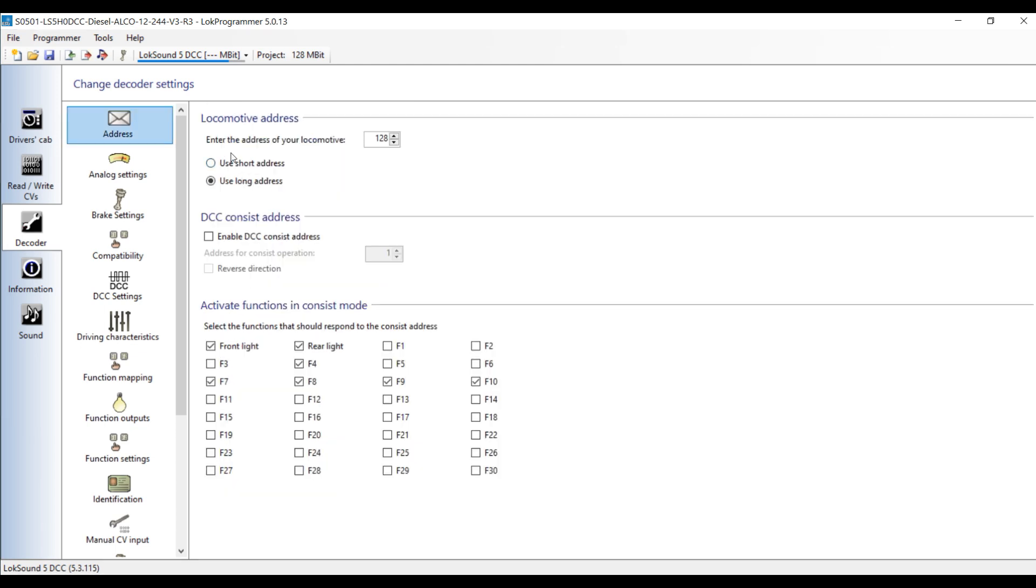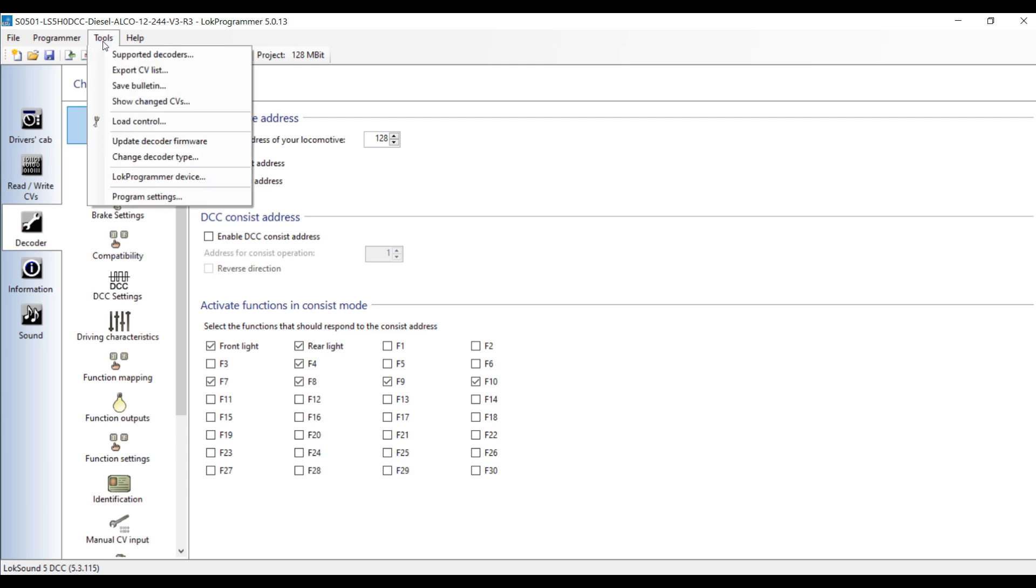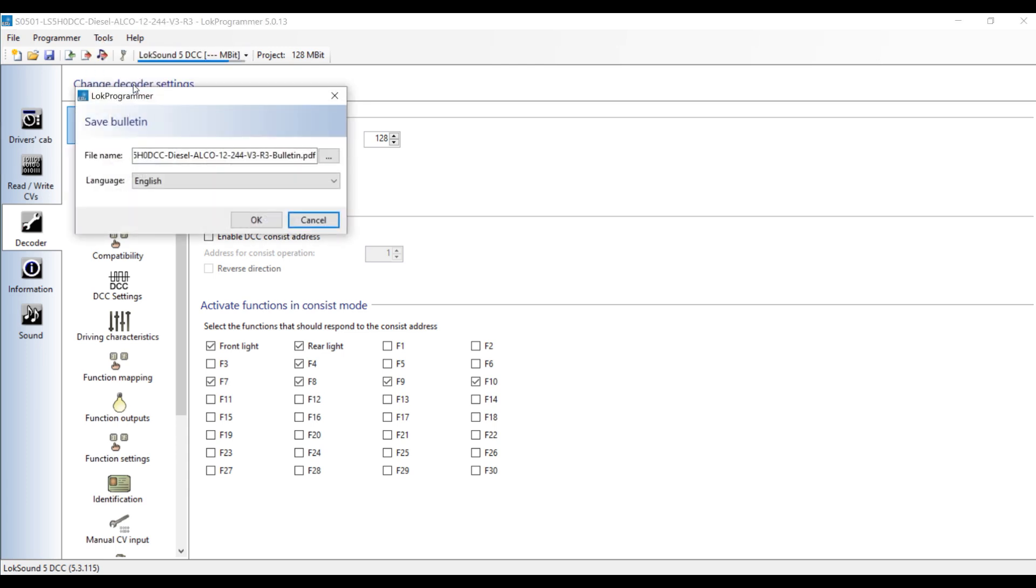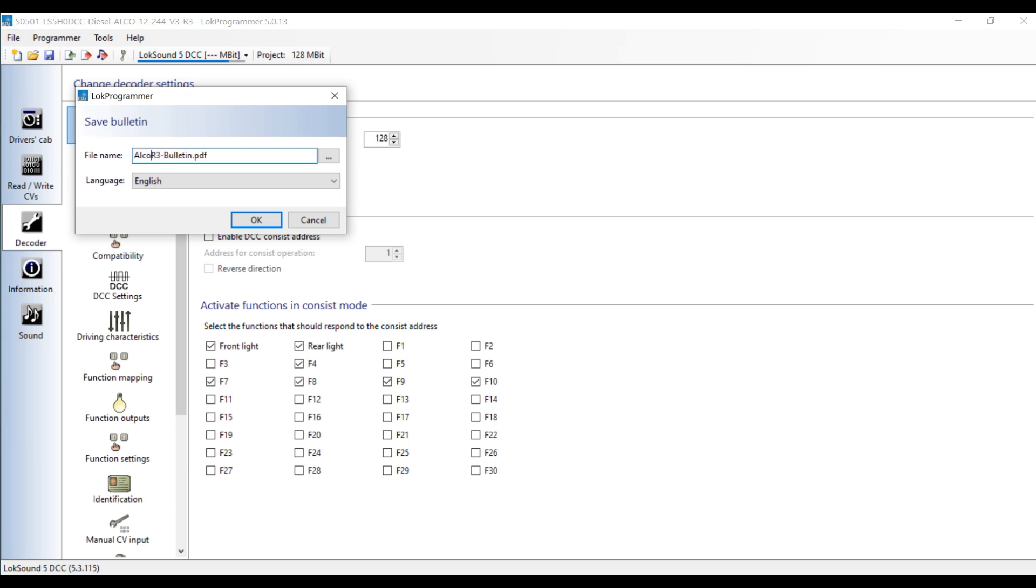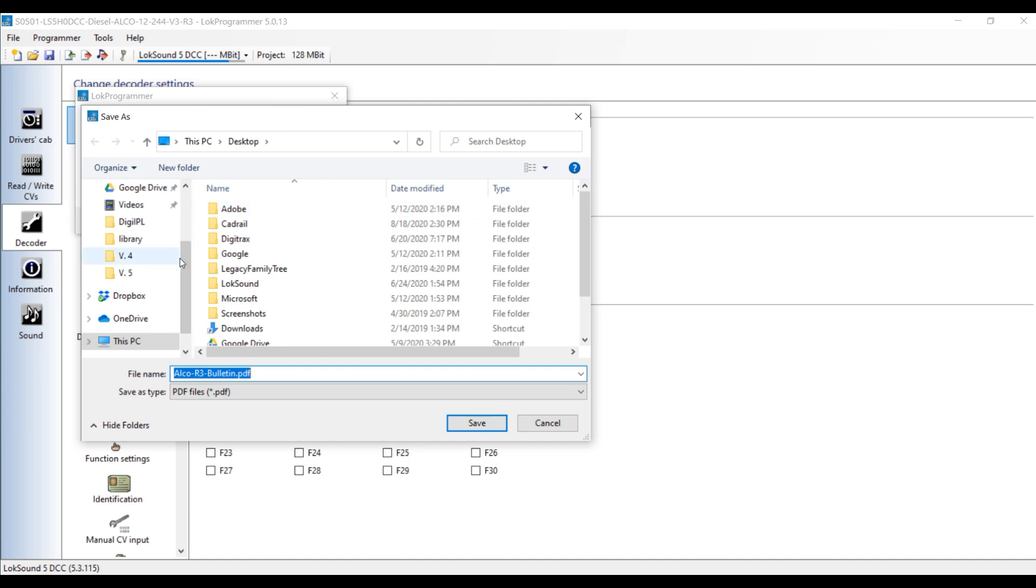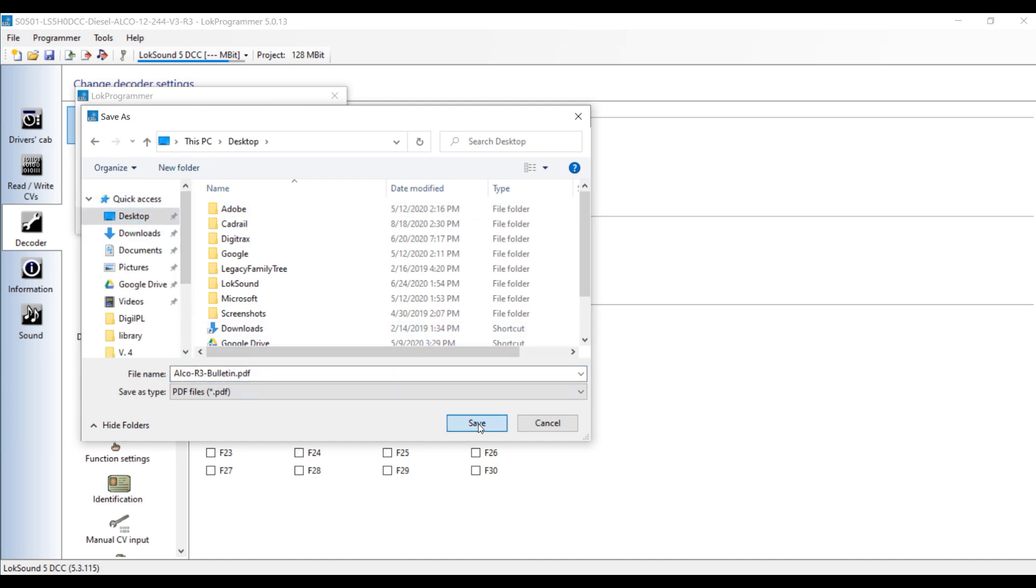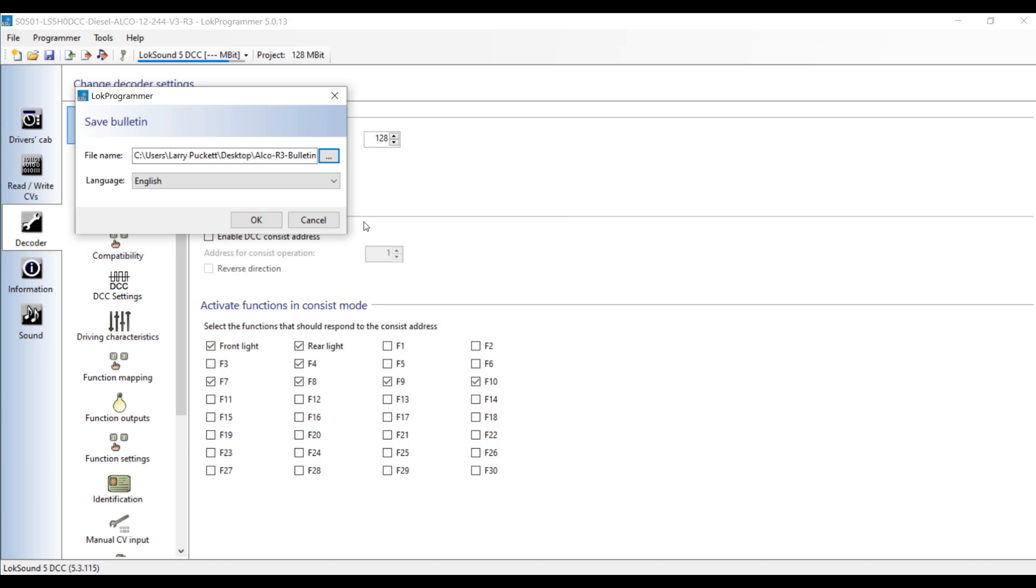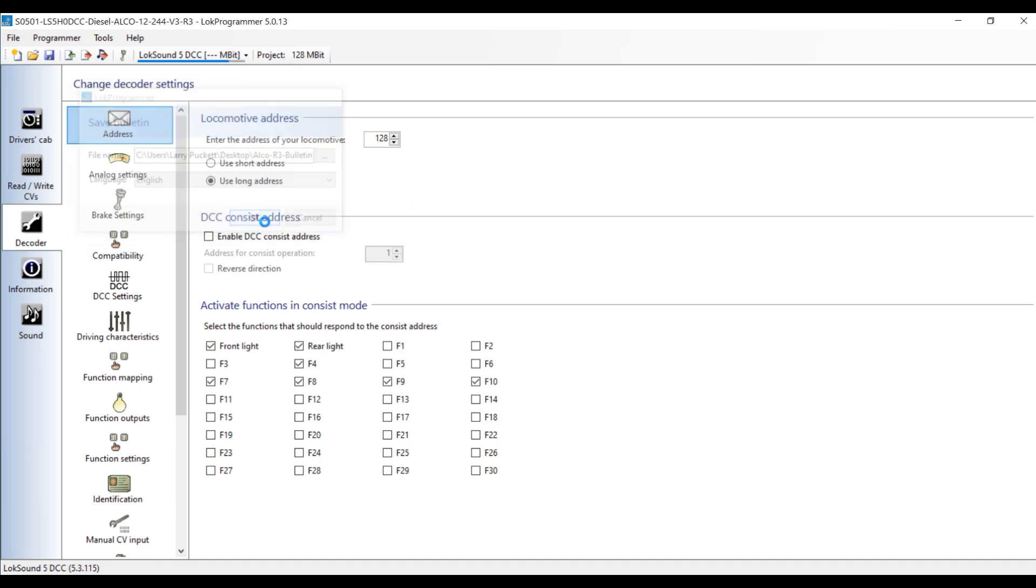There's something else I want to show you before I leave Loke Programmer. Also up in this Tools area, there's a thing that says Save Bulletin. Let me show you how this works. I'm going to save Alco RS3 Bulletin and we're going to save it to the desktop. Right here. And save. We'll say okay. And it's done. Now I'm going to go ahead and close Loke Programmer since we're done with it.